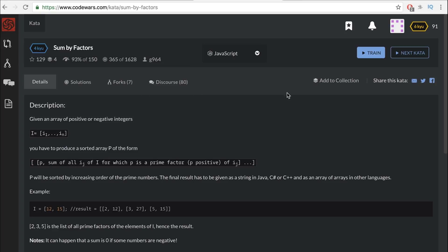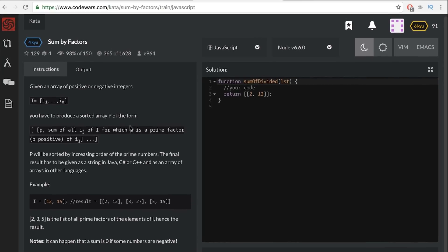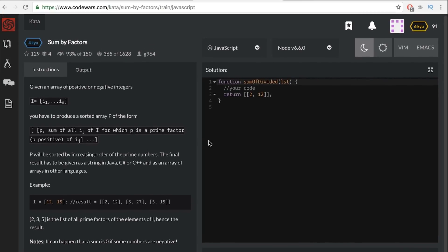You'll click it and then you'll hit train. And here it is. It's going to tell you what to do over here in this area. And then over here, you're going to do it.